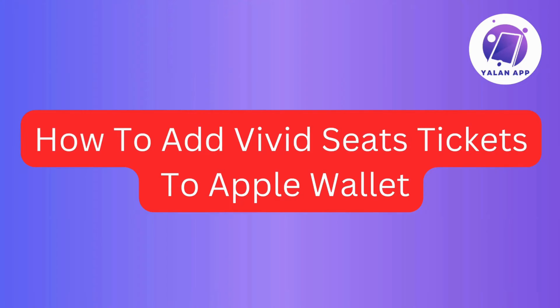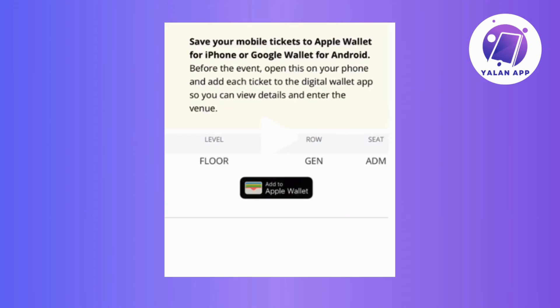Adding your Vivid Seats tickets to Apple Wallet is a quick and straightforward process. In this video, I will guide you through each step, making it easy for you to access your tickets conveniently on your Apple device. So without further ado, let's get started.